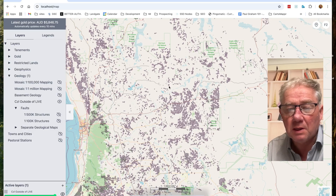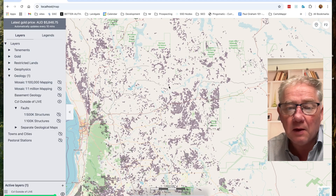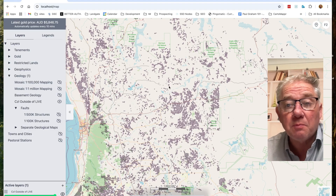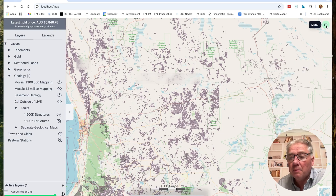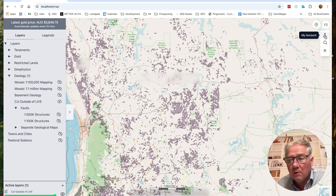I've got the CZL layer turned on here. It does seem to be one of the most popular layers we've got at the moment. First, if you go up here you can click on the menu icon.